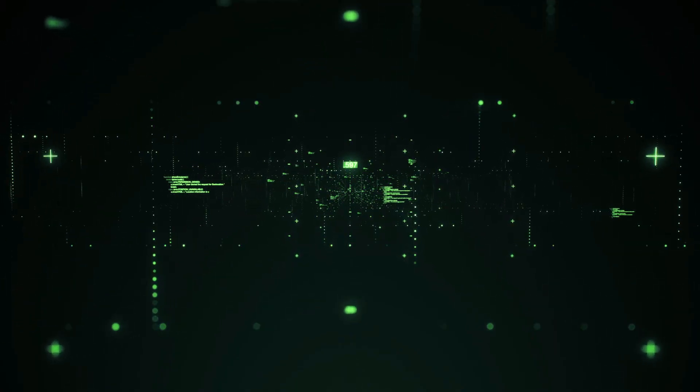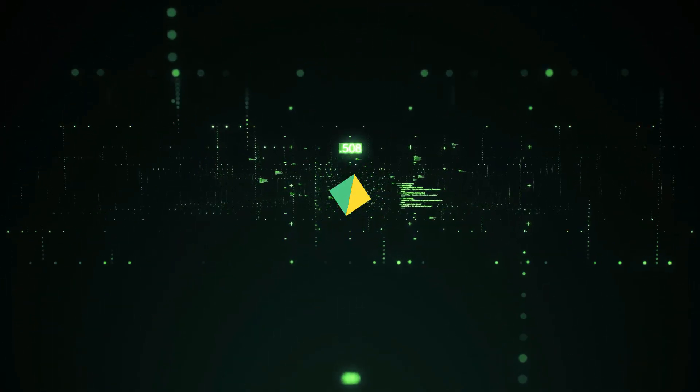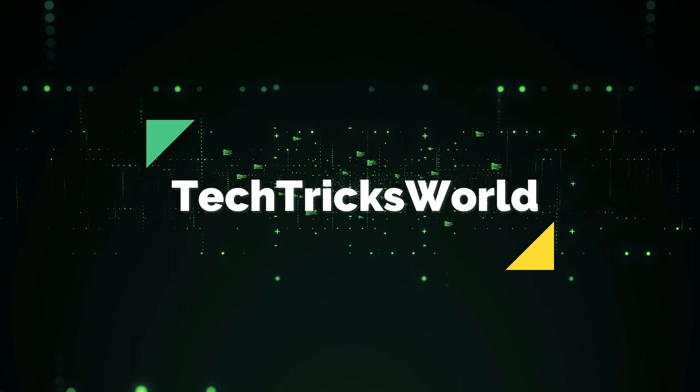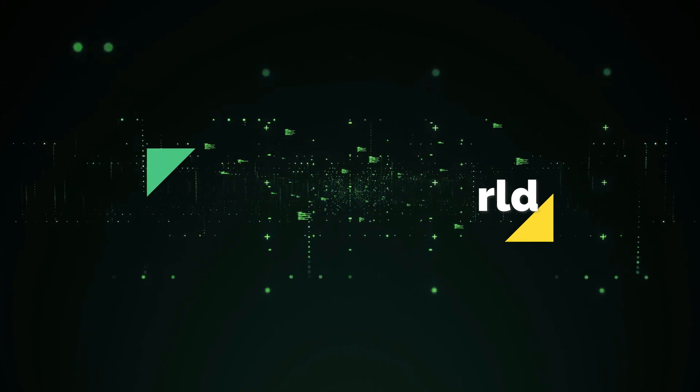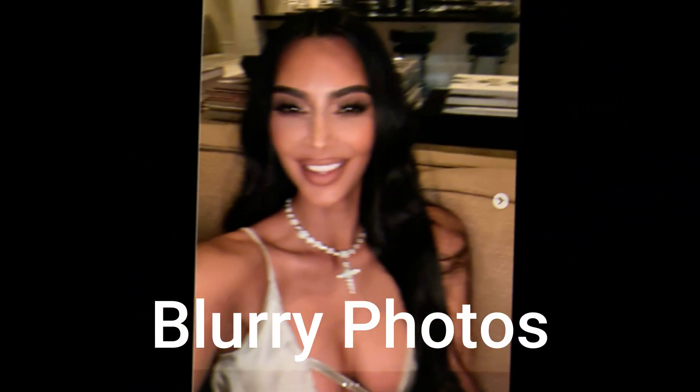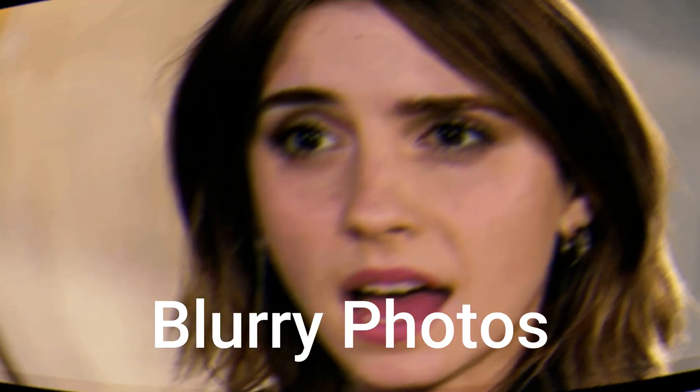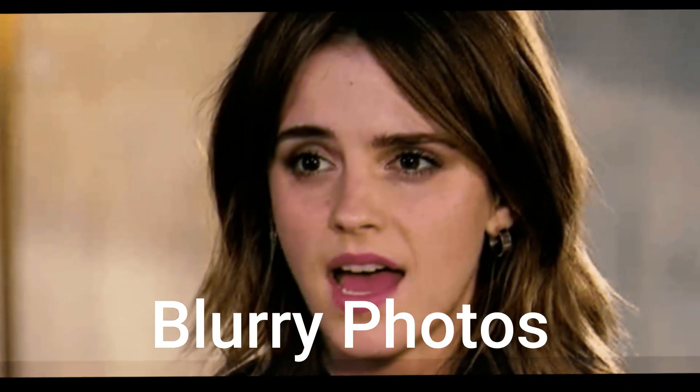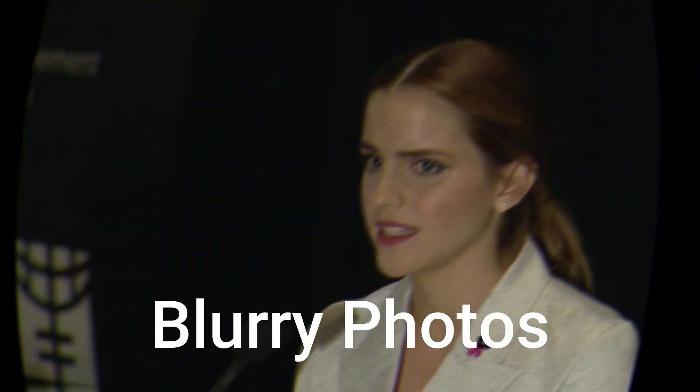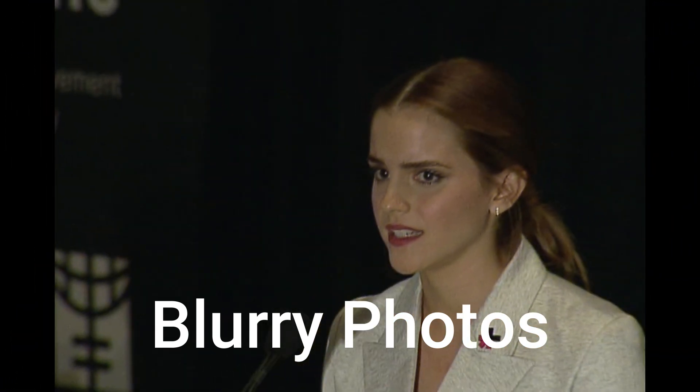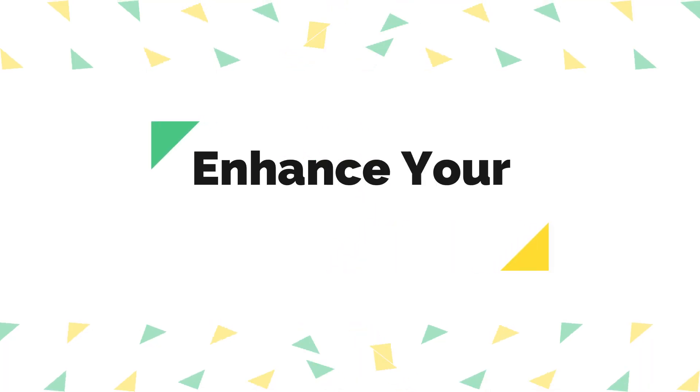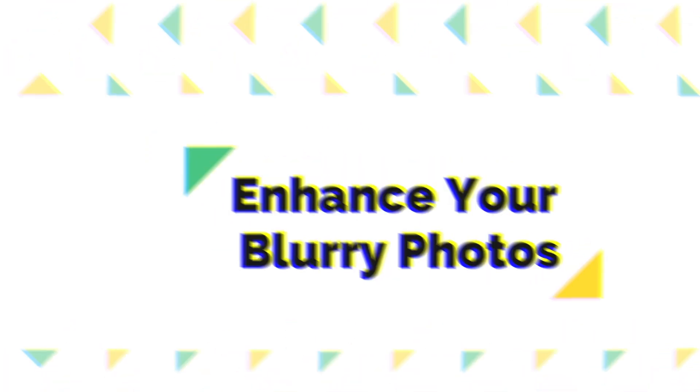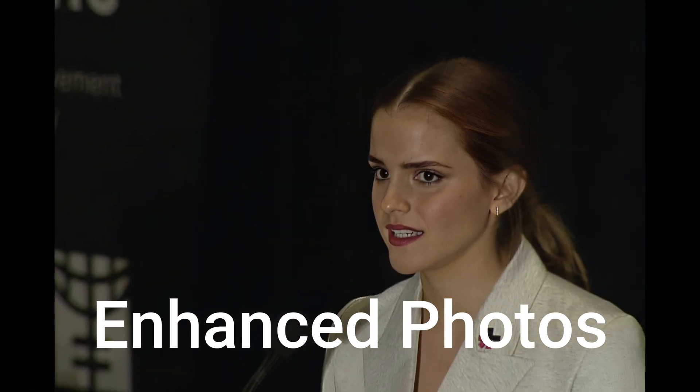Hello friends, welcome to our channel Tech Tricks World. Are you having some blurry photos that you don't want to delete since they are blurry? You cannot share them on your social media, right? Don't worry. In this video I'm going to share a tool that will enhance your blurry photos and make them of very high quality.